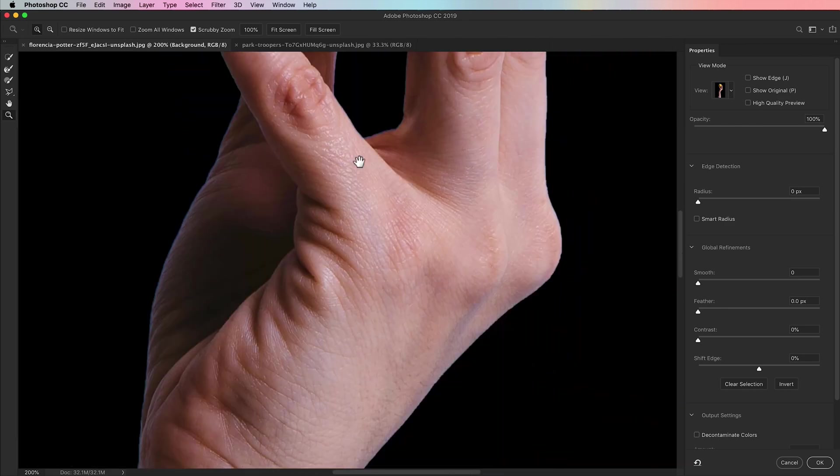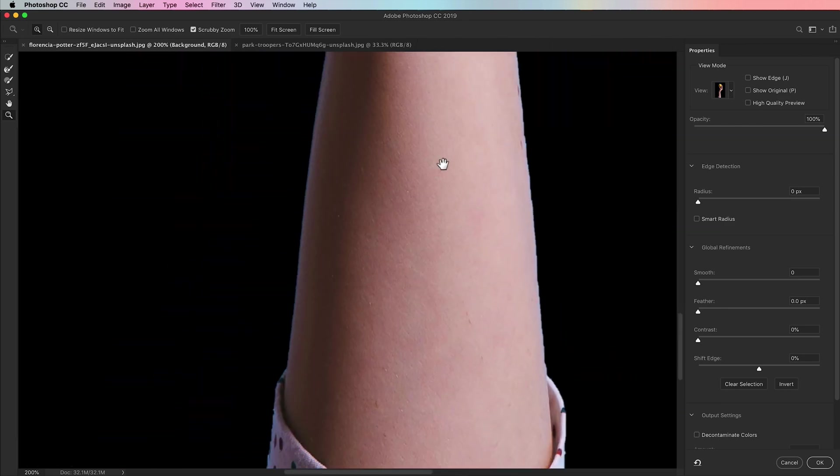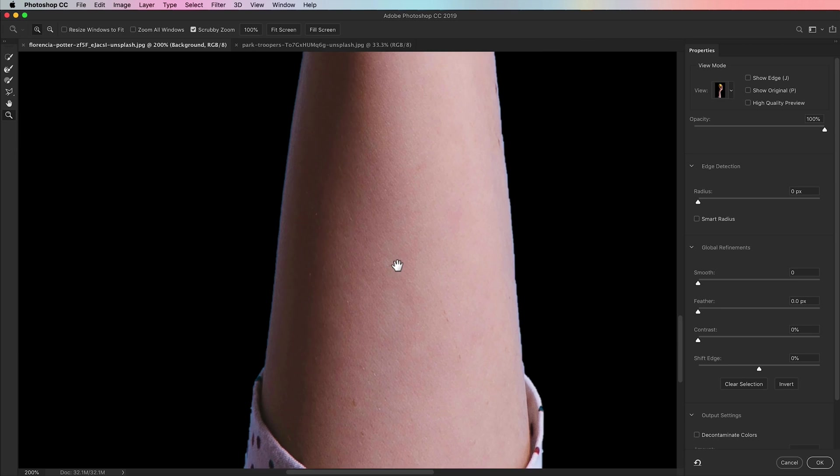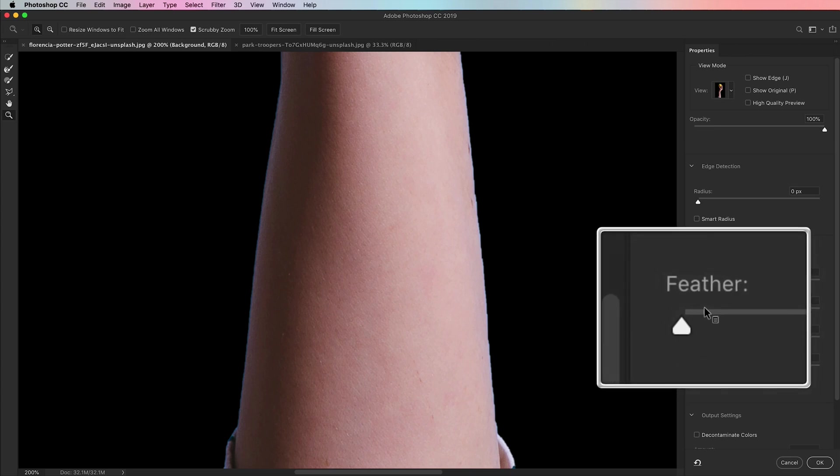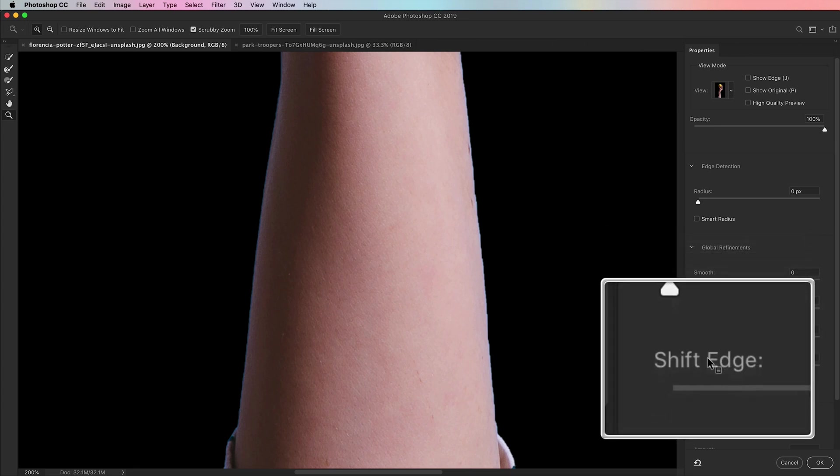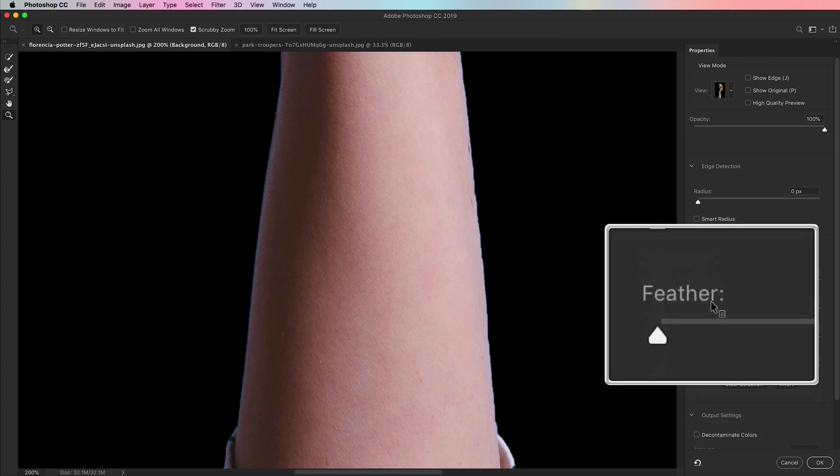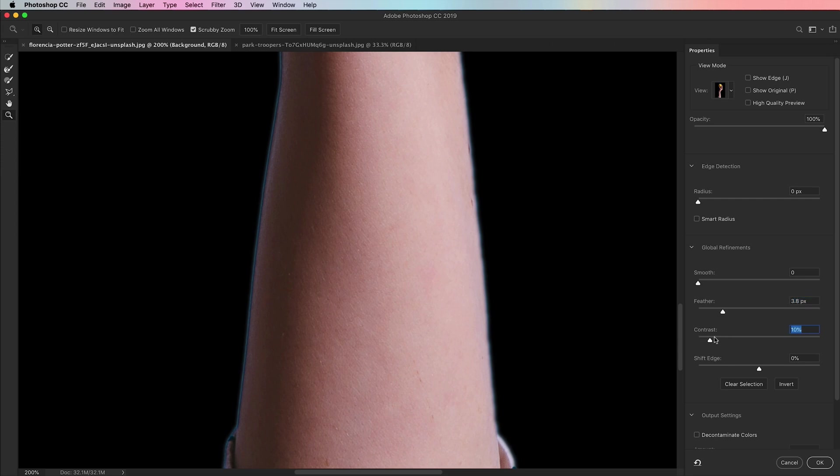You can see down here on the forearm that the edges are a little jaggy. They're not very smooth, not really the way we want them to be. We want a perfect smooth edge. Over here in Global Refinements we have Feather, Contrast, and Shift Edge. We're going to use Feather first and sort of destroy our selection, pump some feathering in there, and then also increase the contrast until that edge kind of comes back together a little bit.